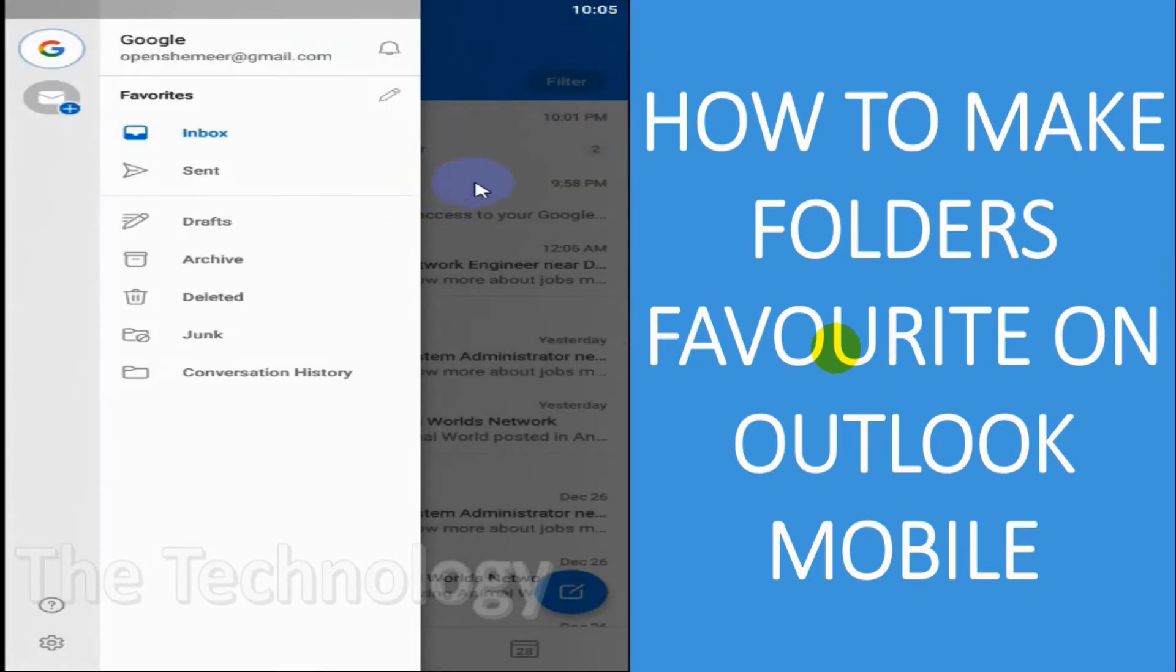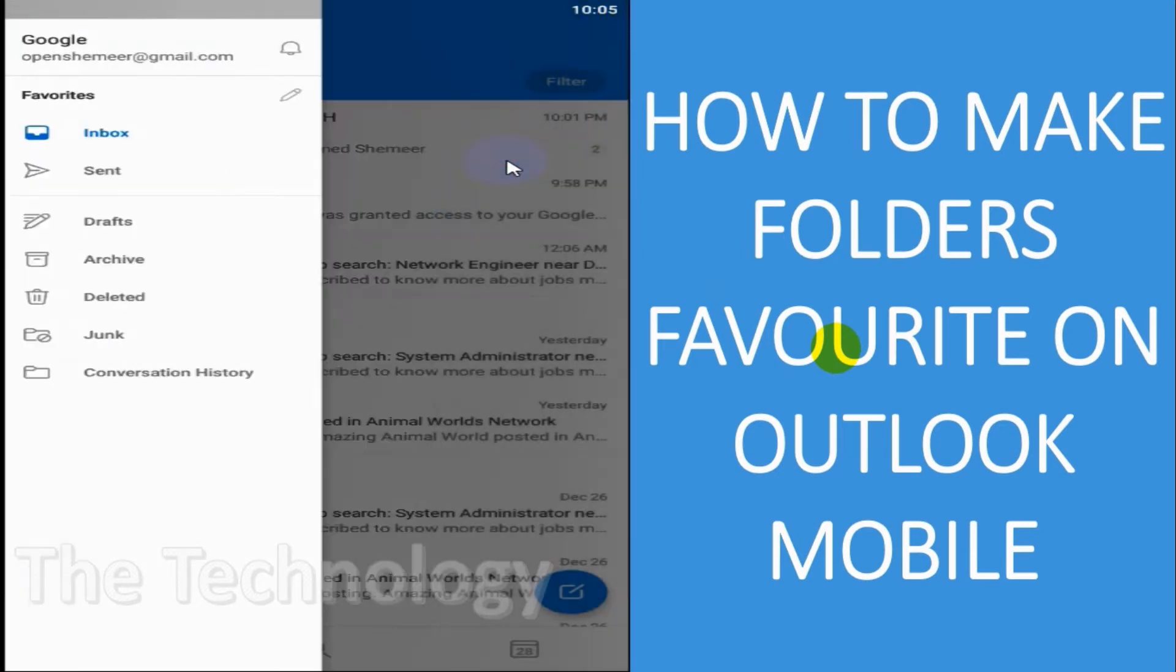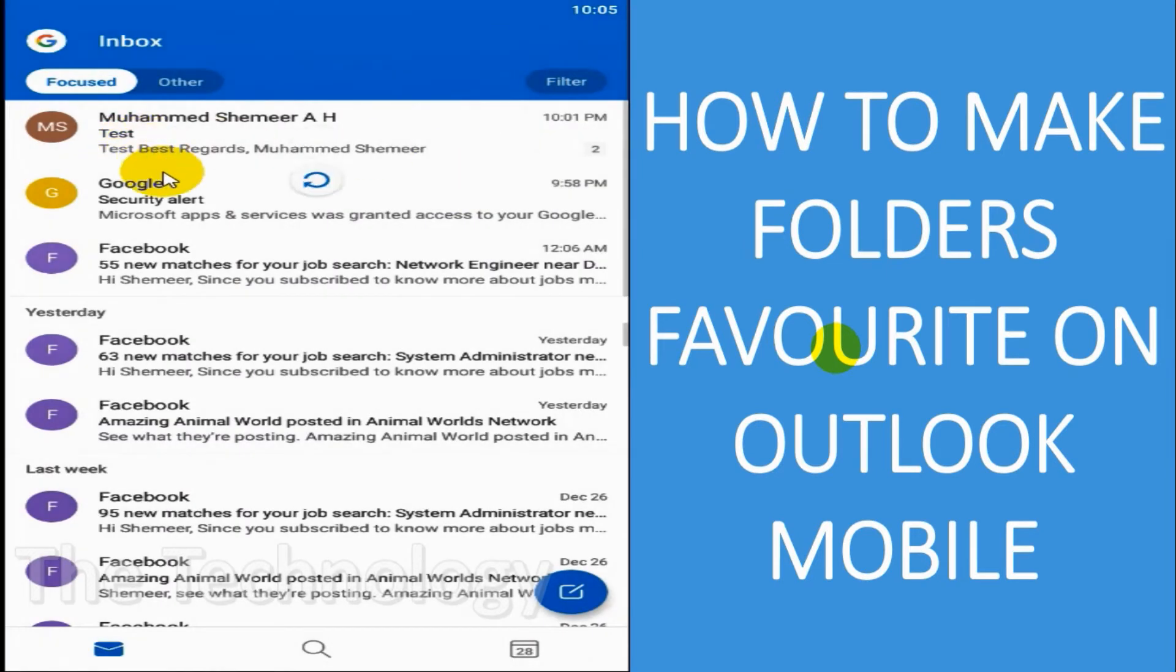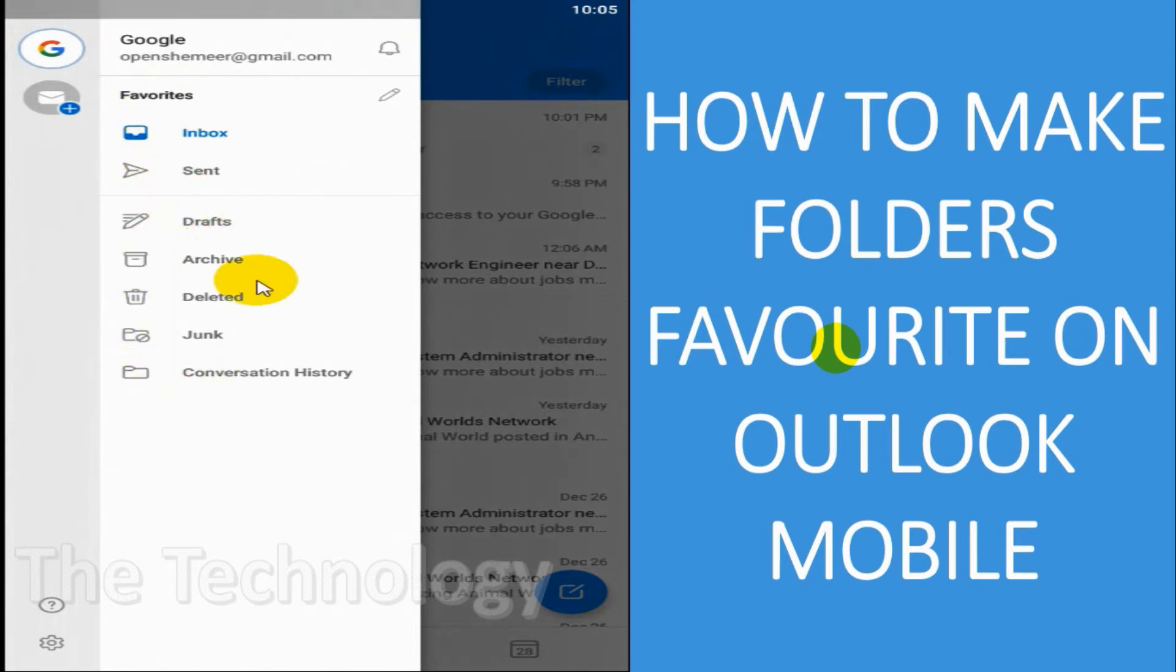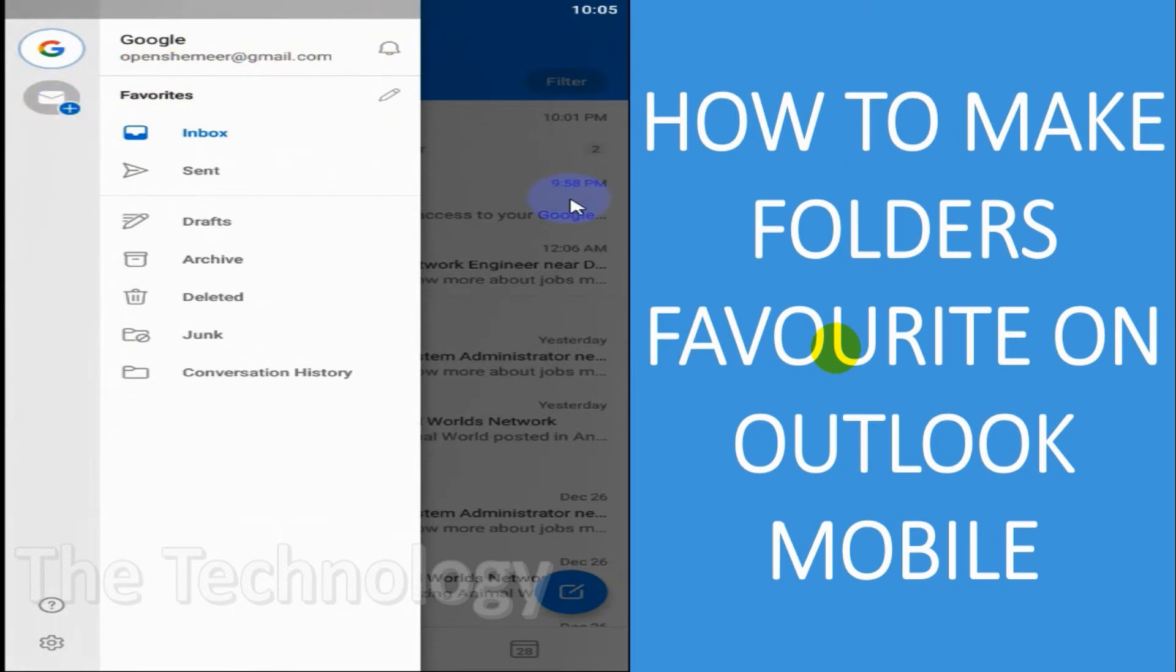you just need to click on this star which is on the left side. Let's click on the icon again on the left side, and you can see here under favorites you have inbox and sent items. We have made two items as favorites. This will be very helpful if